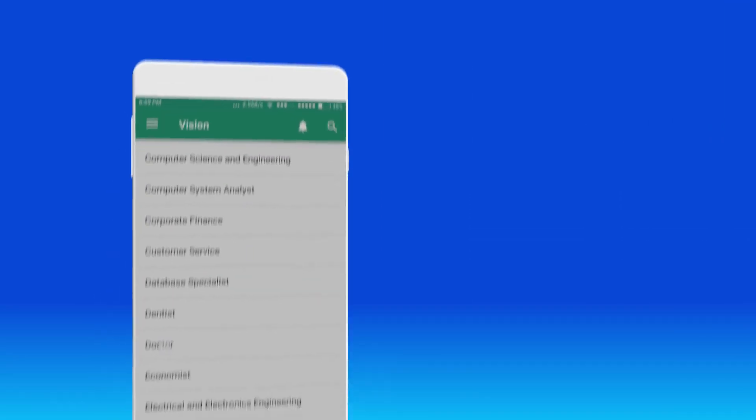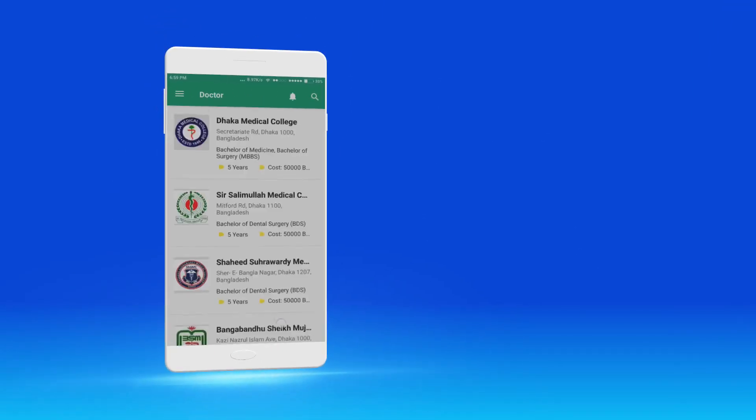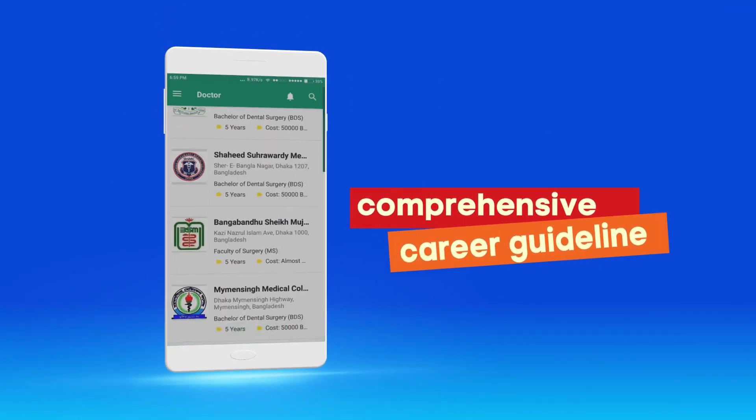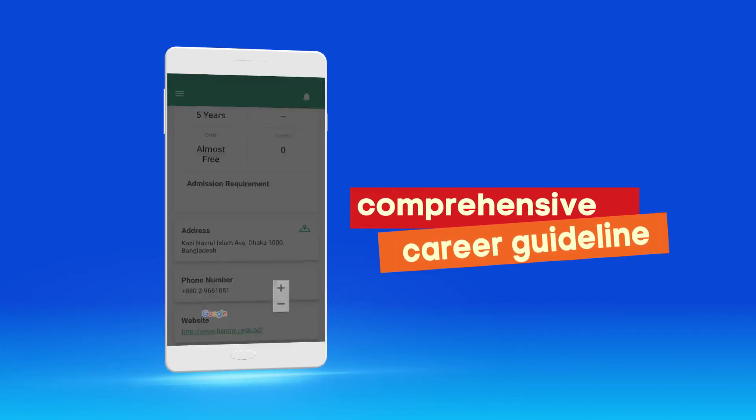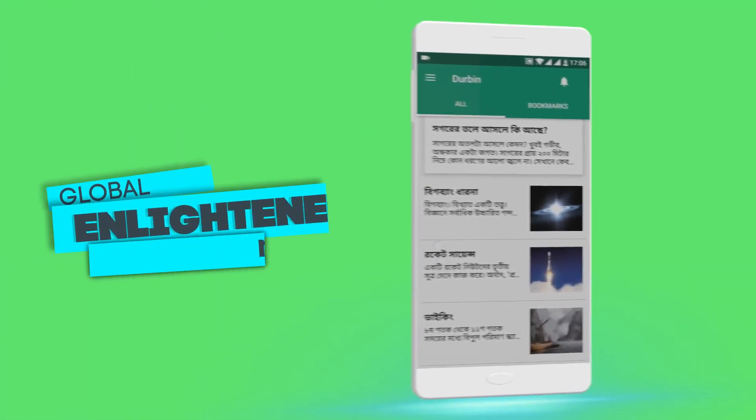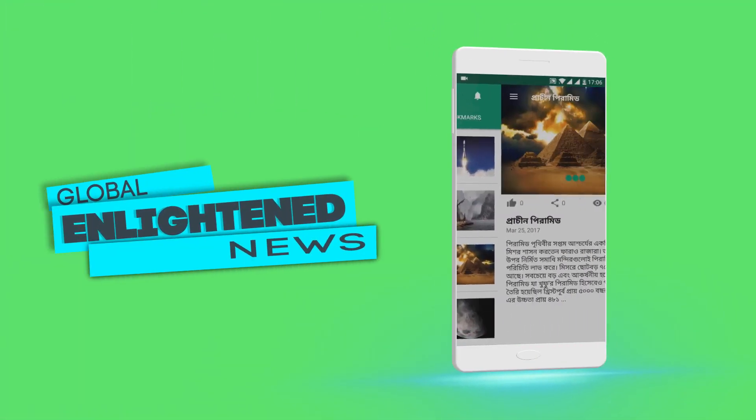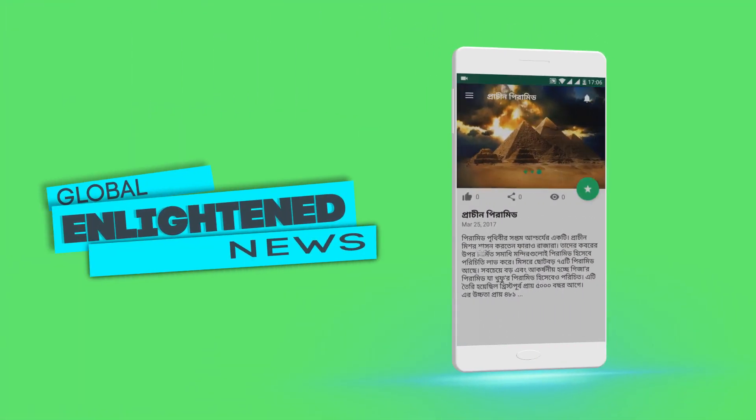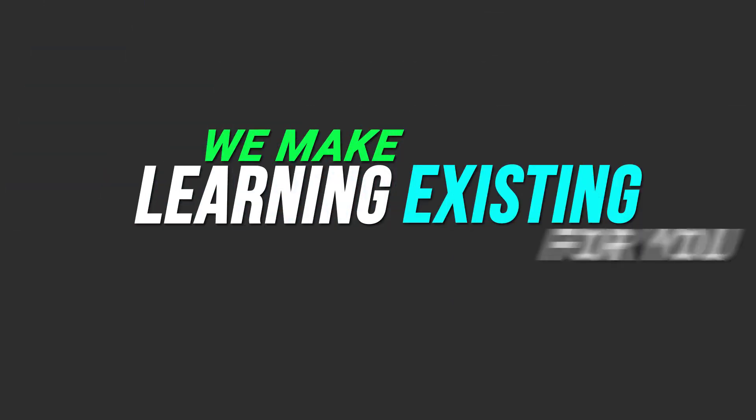We have vision feature to provide a comprehensive career guideline. And our news feature will cover all the global enlightened news. We make learning exciting for you.